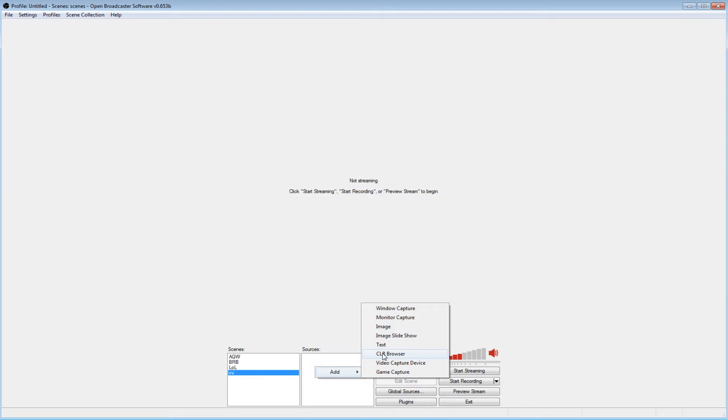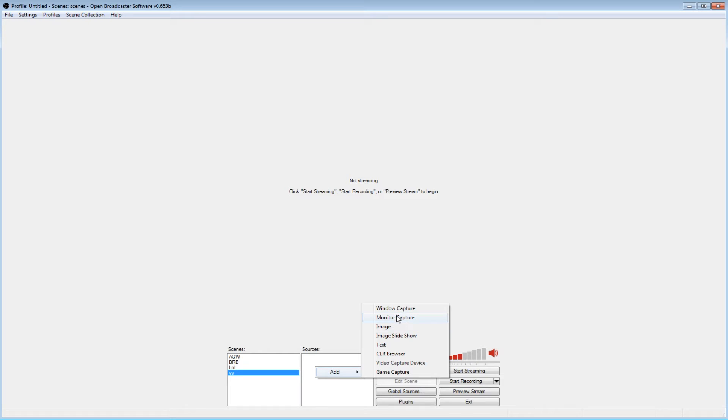The CLR browser is for donation alerts. You can add text, slideshows, images, window capture, and monitor capture.